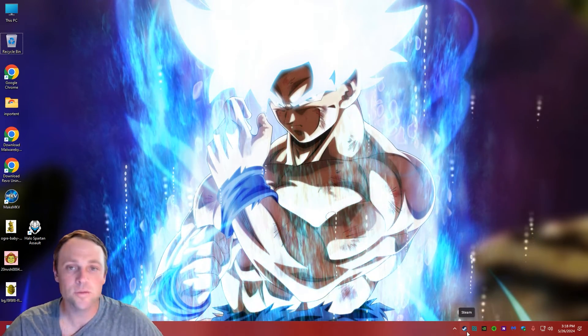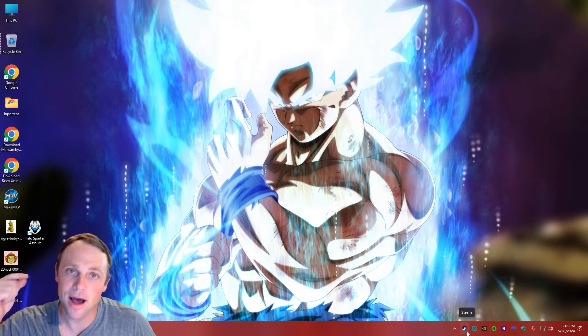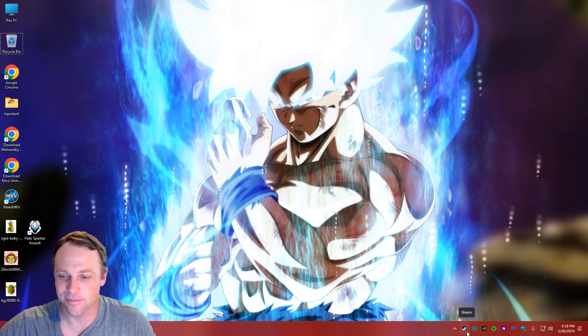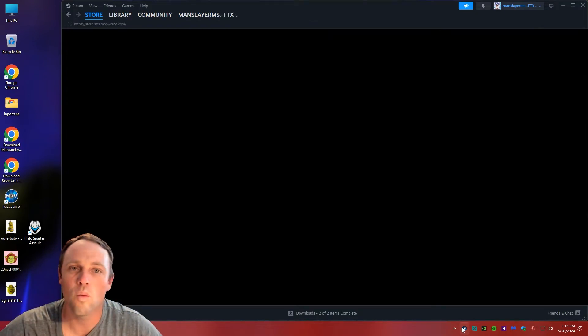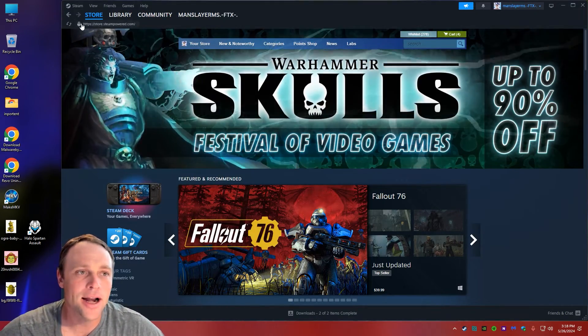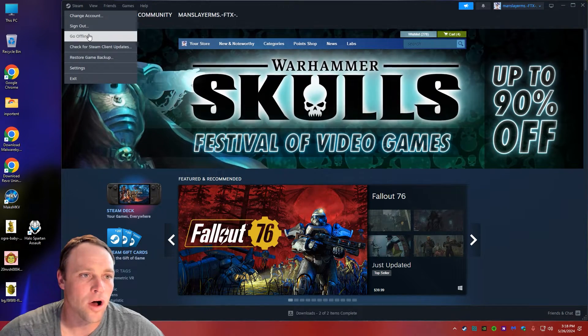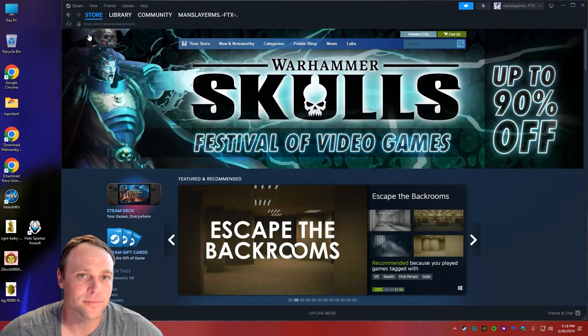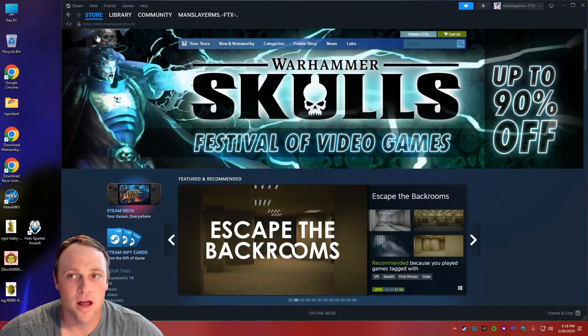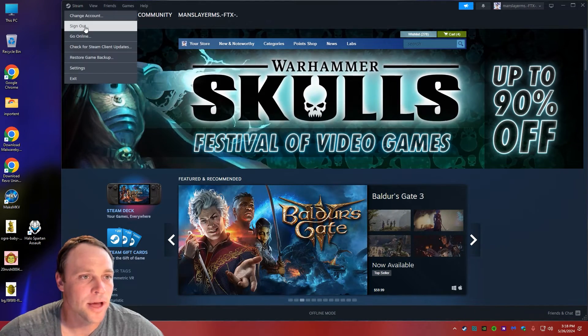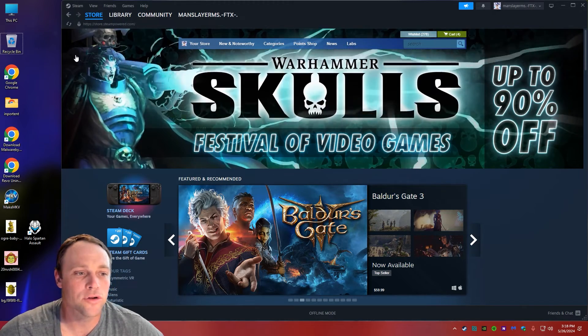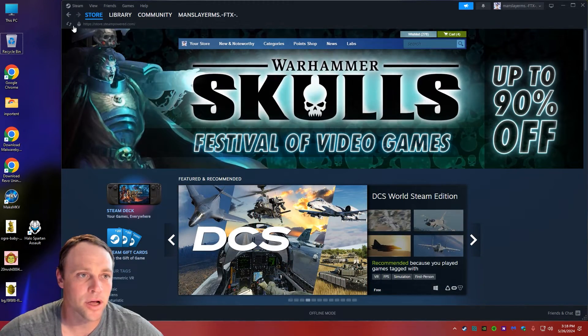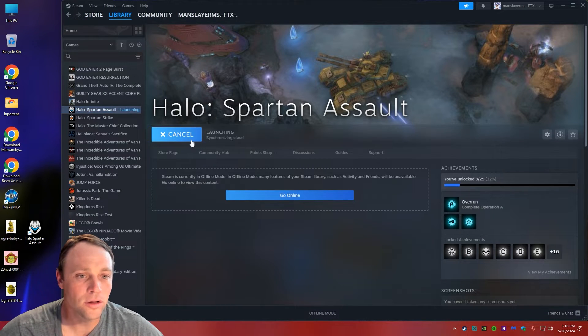We're going to open it up, and I'm going to show you how to fix this. This way can work sometimes, but the other way I'm going to show you will work every time. Once you do it once, you don't have to worry about it anymore. All you've got to do is go to Steam and go offline. Now that I'm offline, I'm going to go back online. Now we can try running it again. So if we go to our library, we hit Spartan Assault.